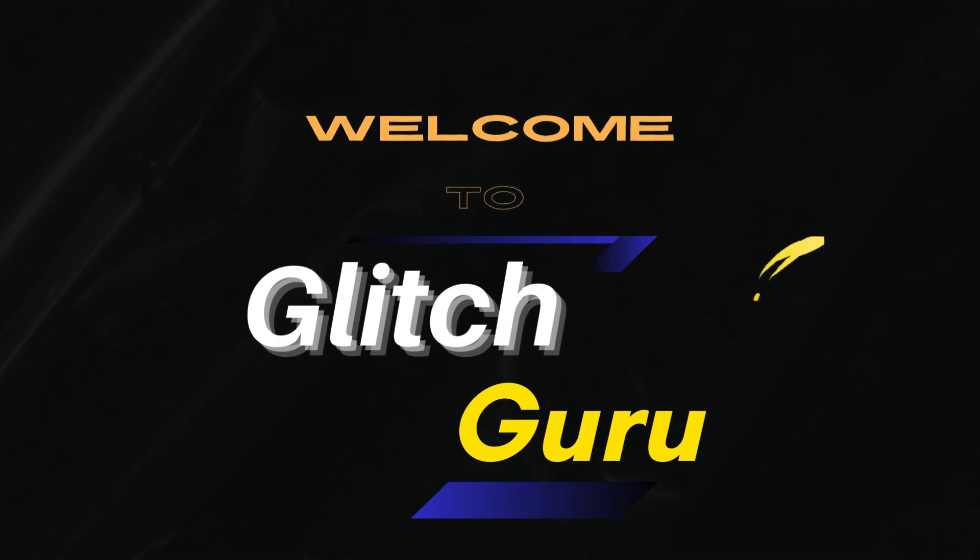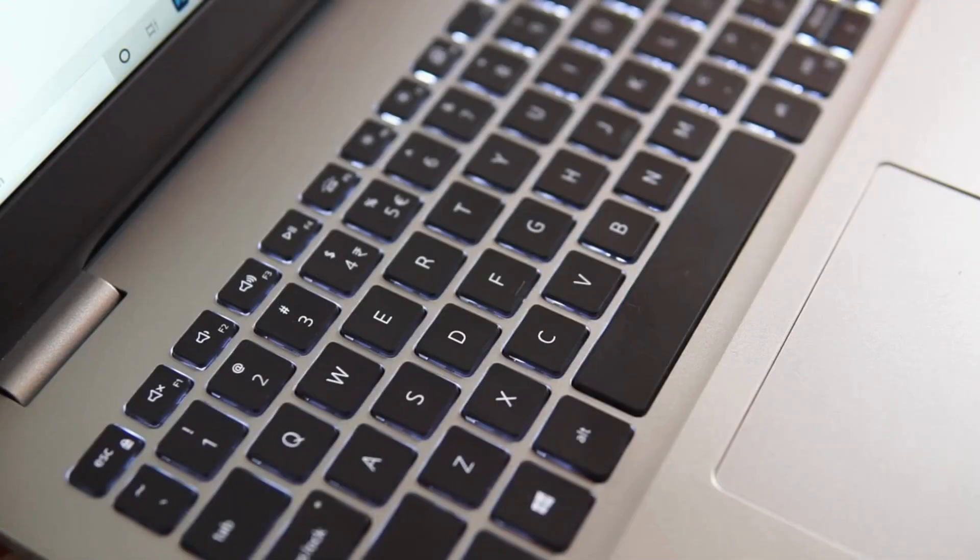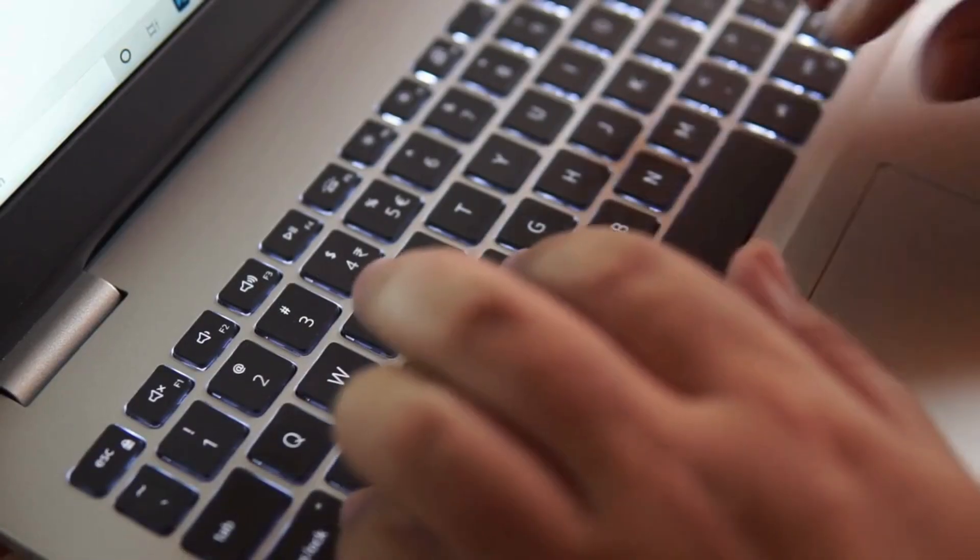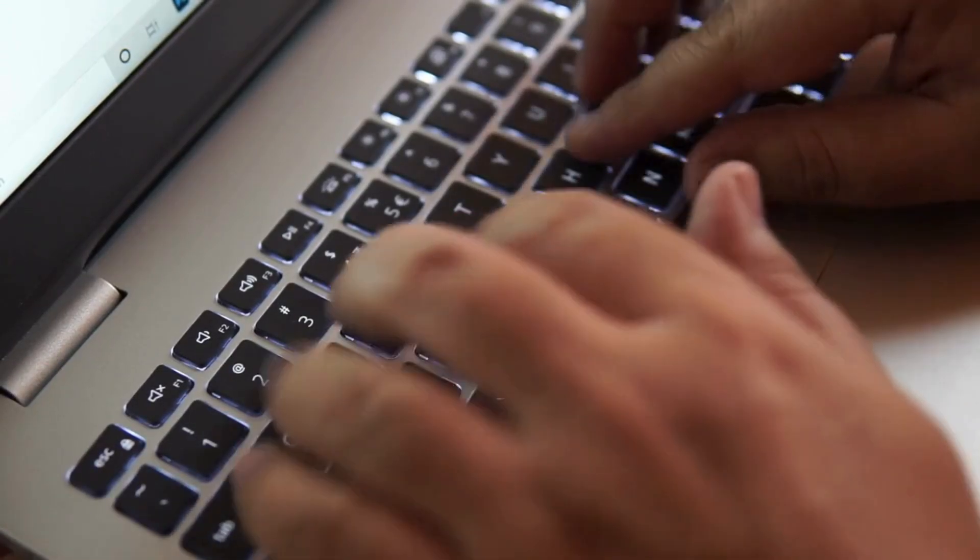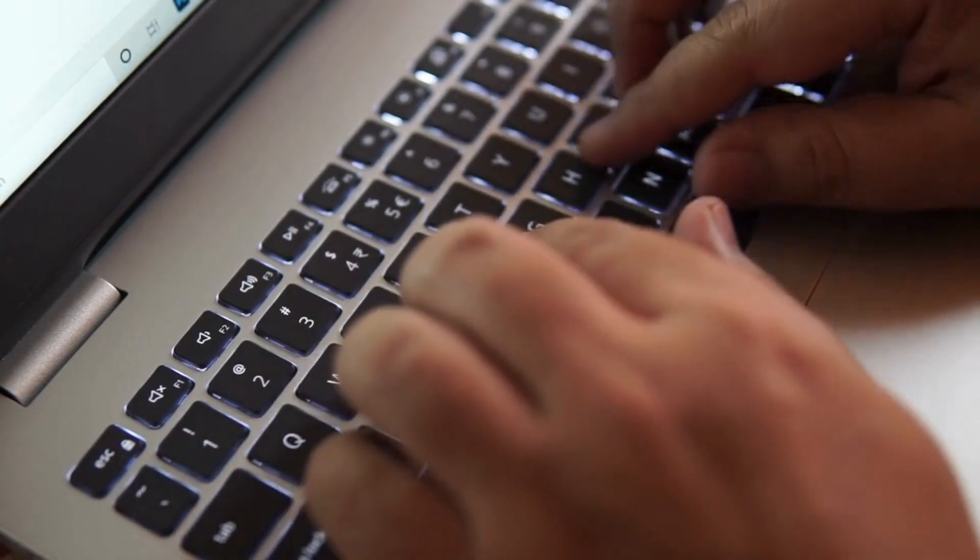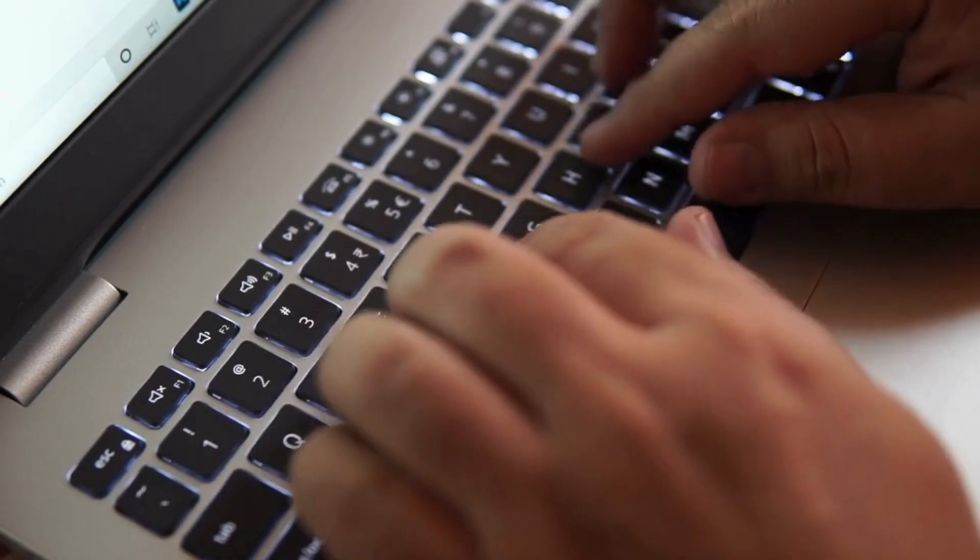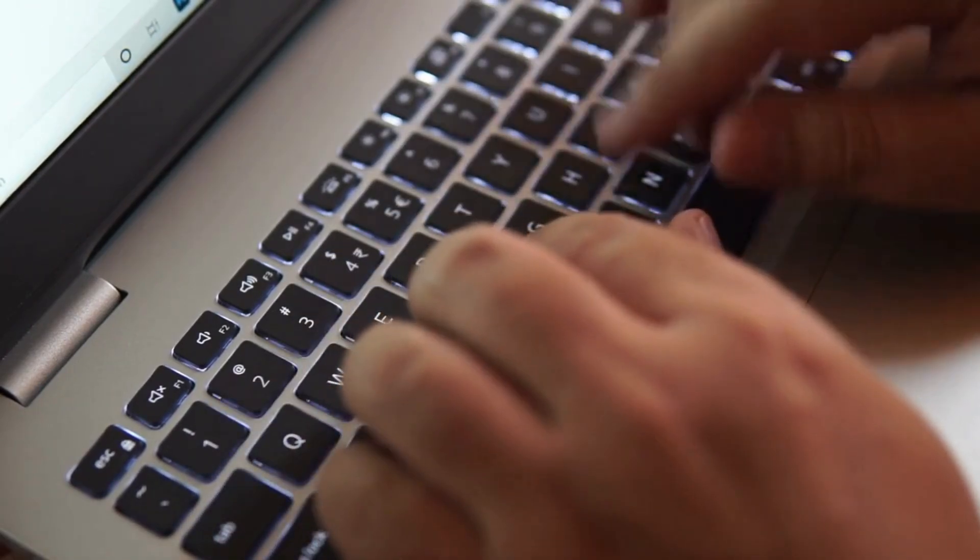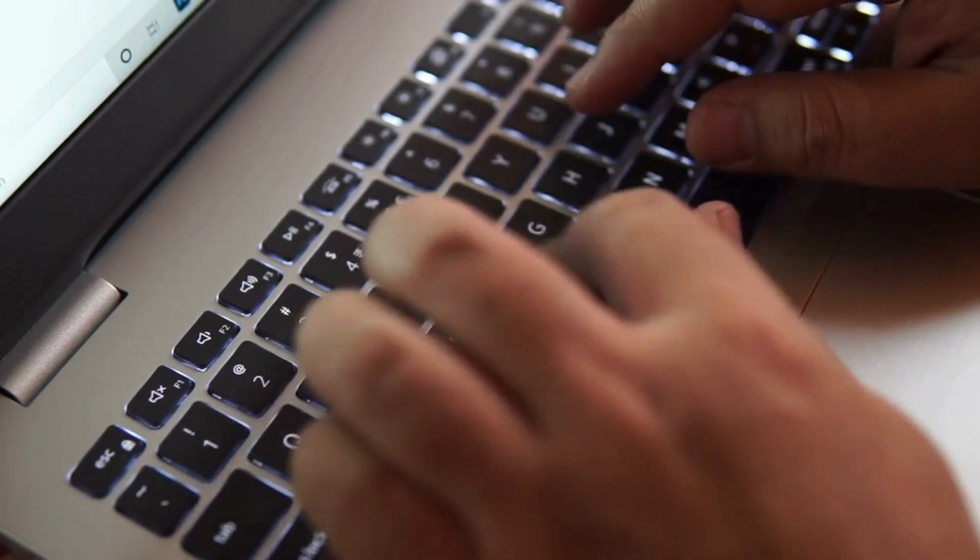Hi guys, welcome to Glitch Guru. In this video, we'll show you how to turn on the keyboard light on your Windows 10 or 11 computer or laptop.